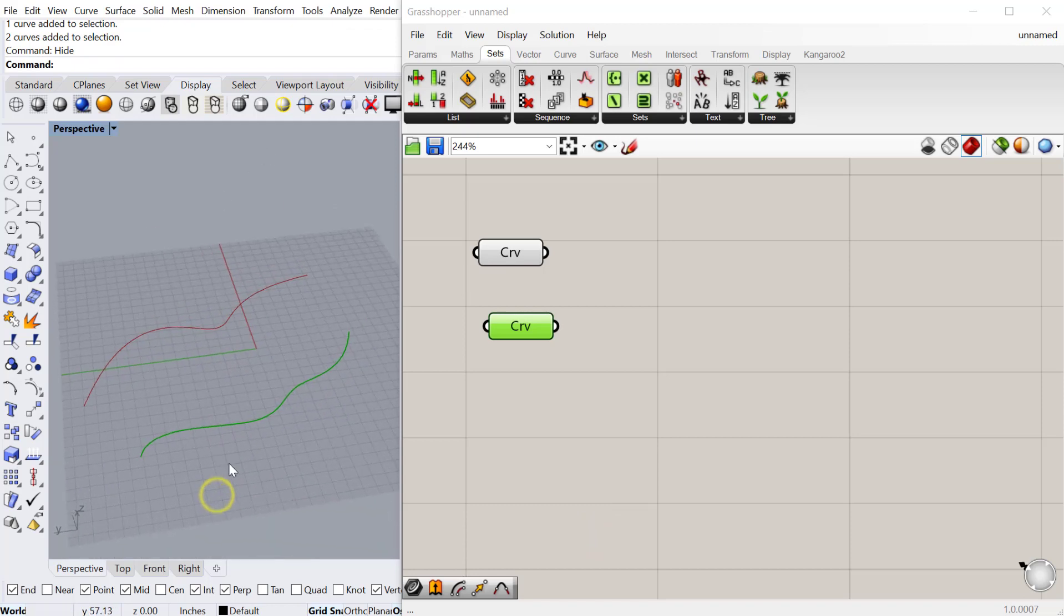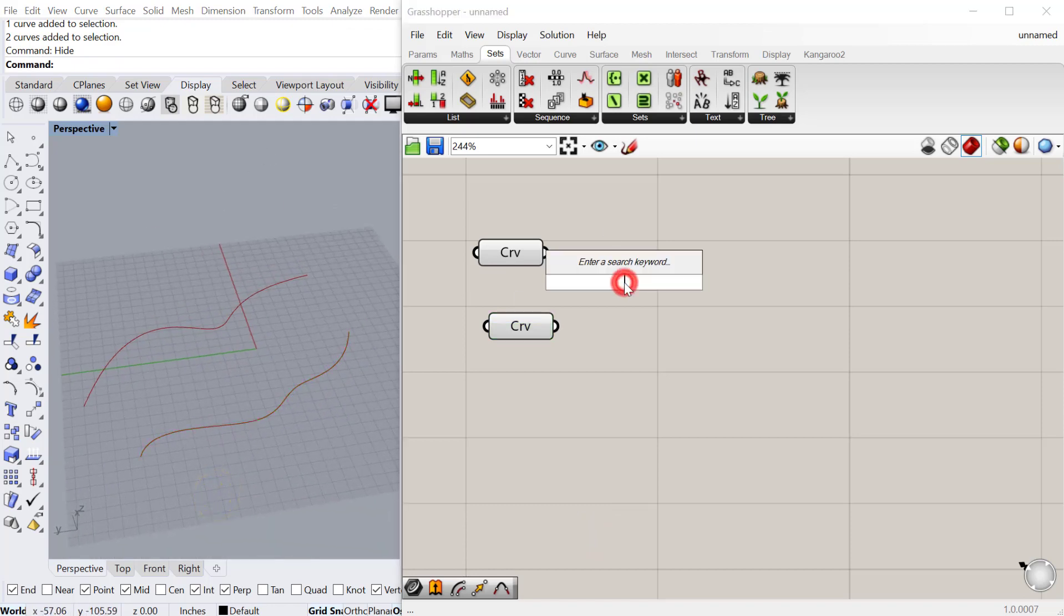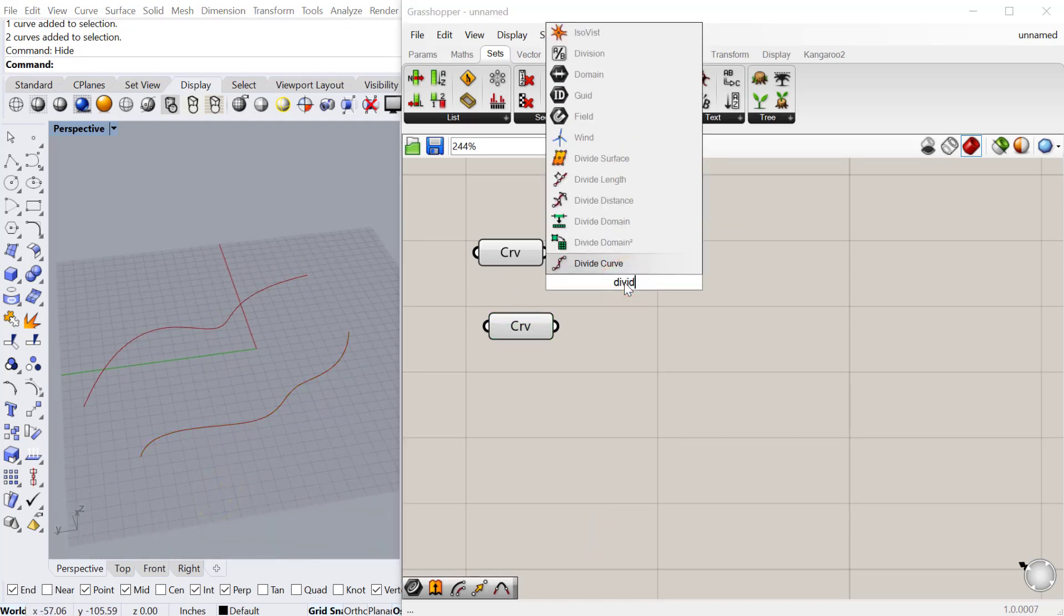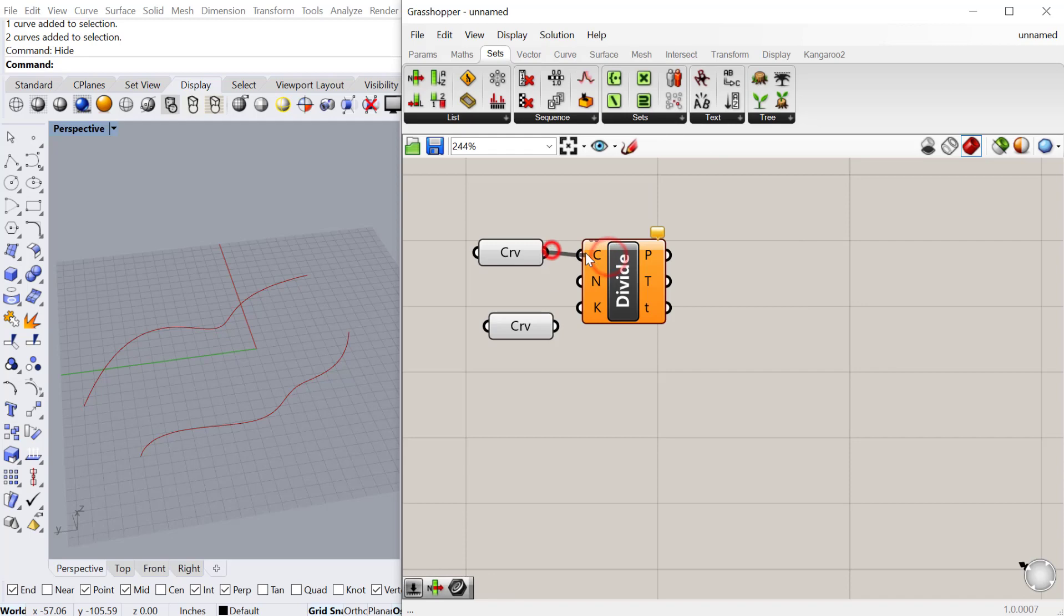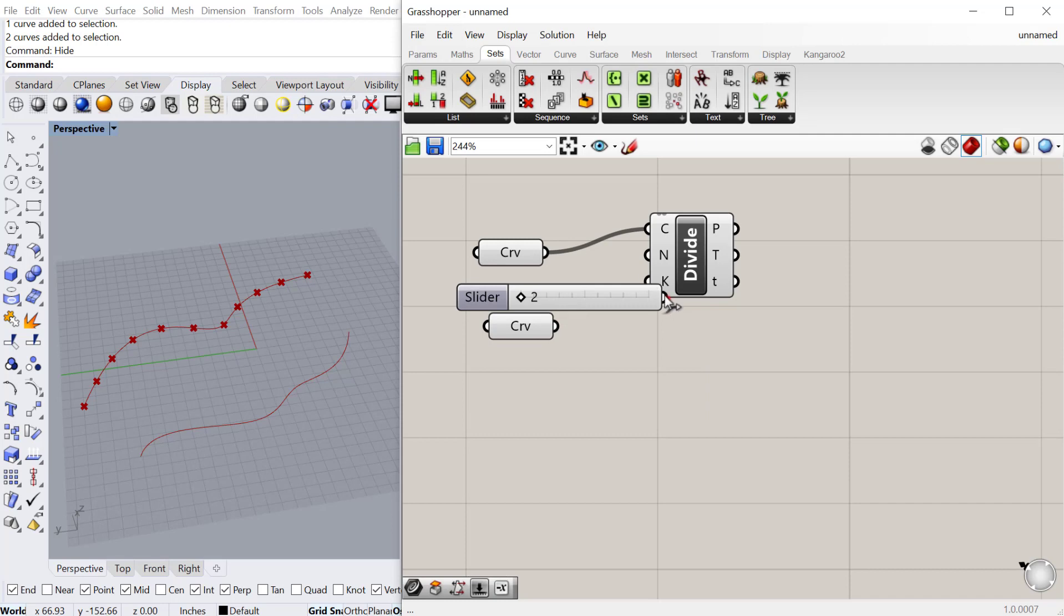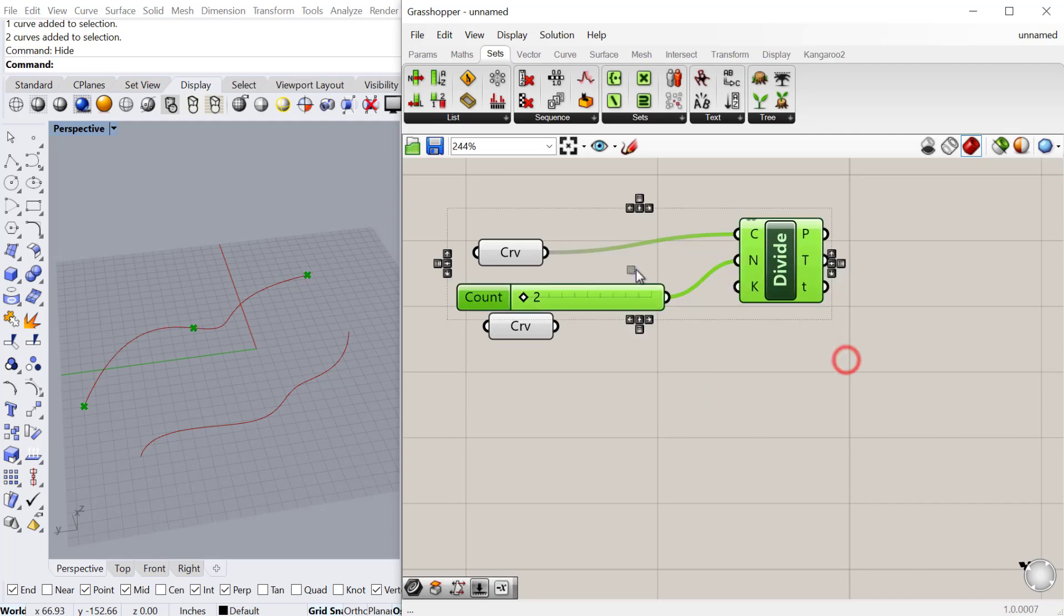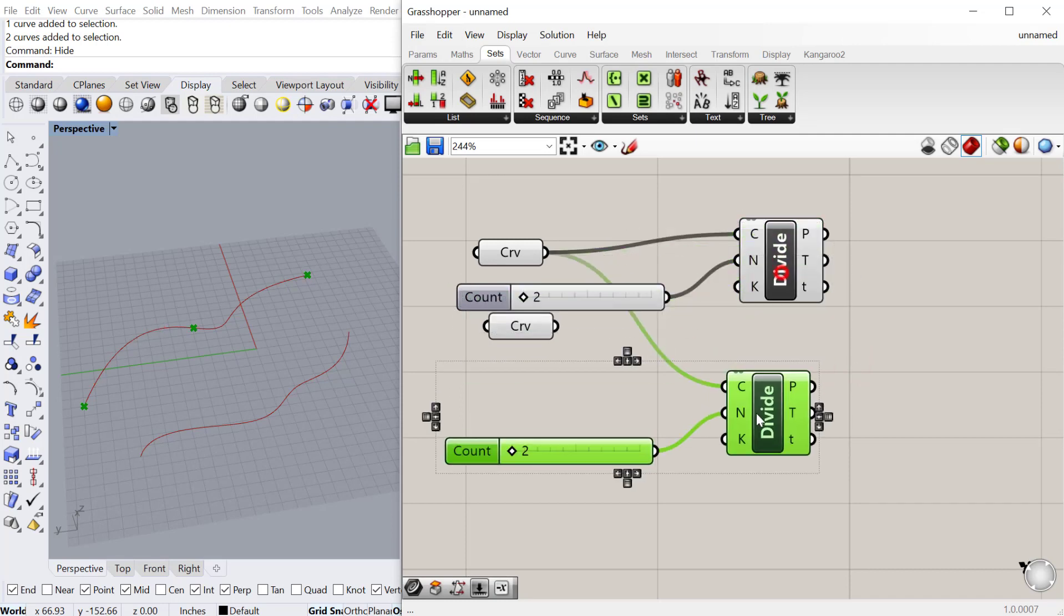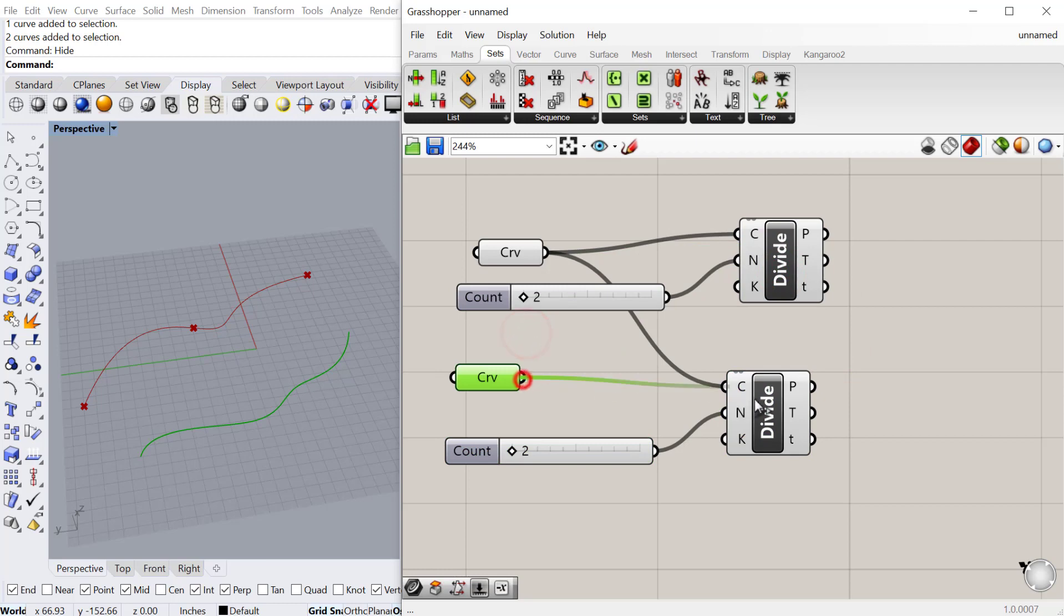I have these two curves, and if I divide these curves, that will put a bunch of points on the curve. I'll also do a slider for the numbers. Let's do 2 to 20, and copy and paste that down, and plug our second curve into this component.